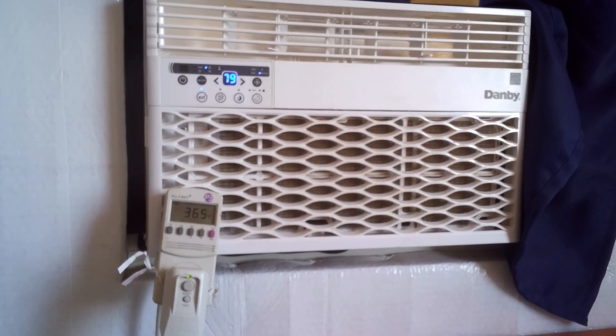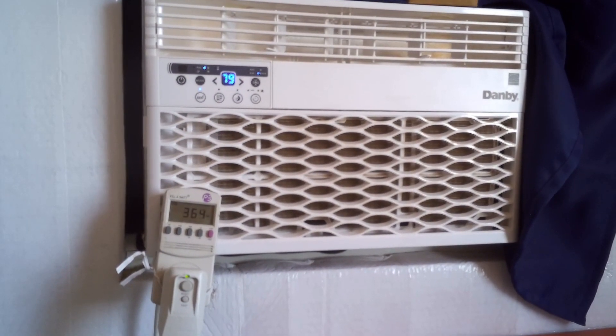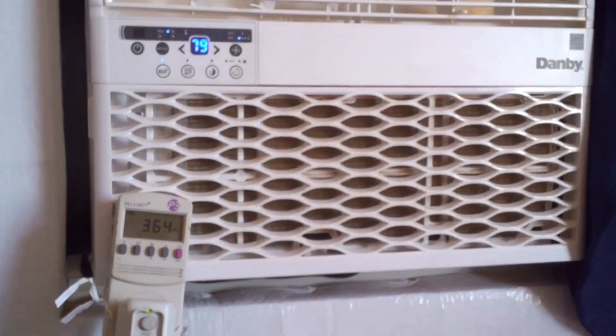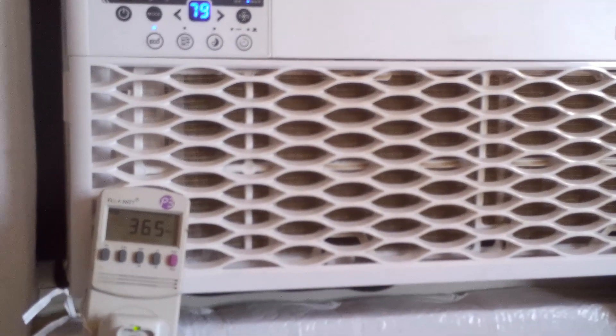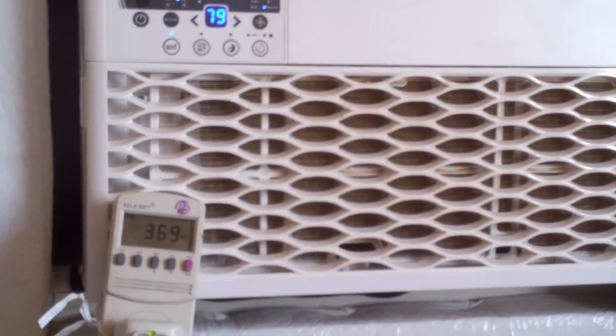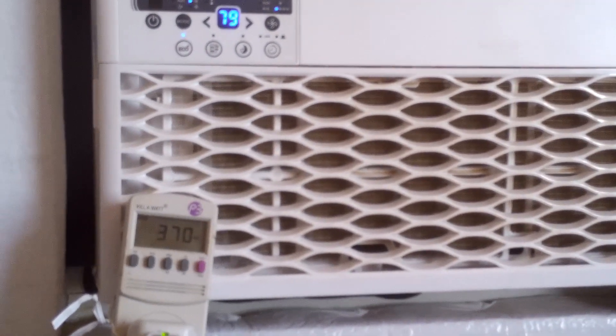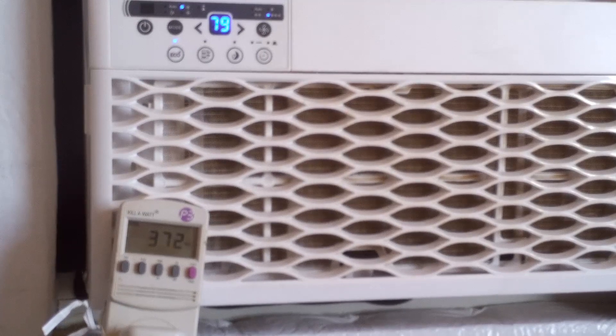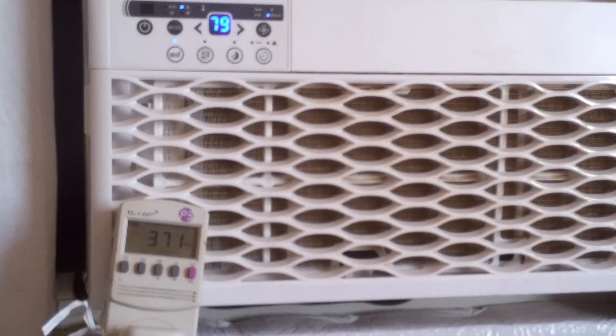Again, this is for the Danby 6000 BTU window air conditioner. You see I have it set on 79 degrees to make sure it kicked on.